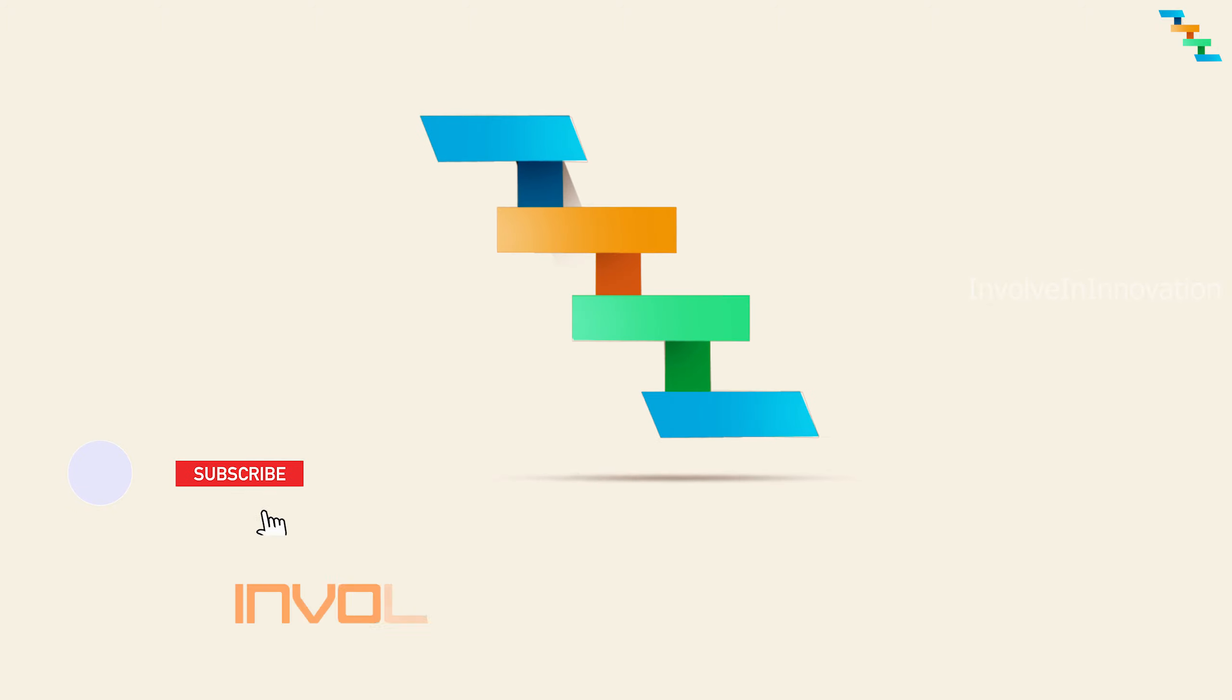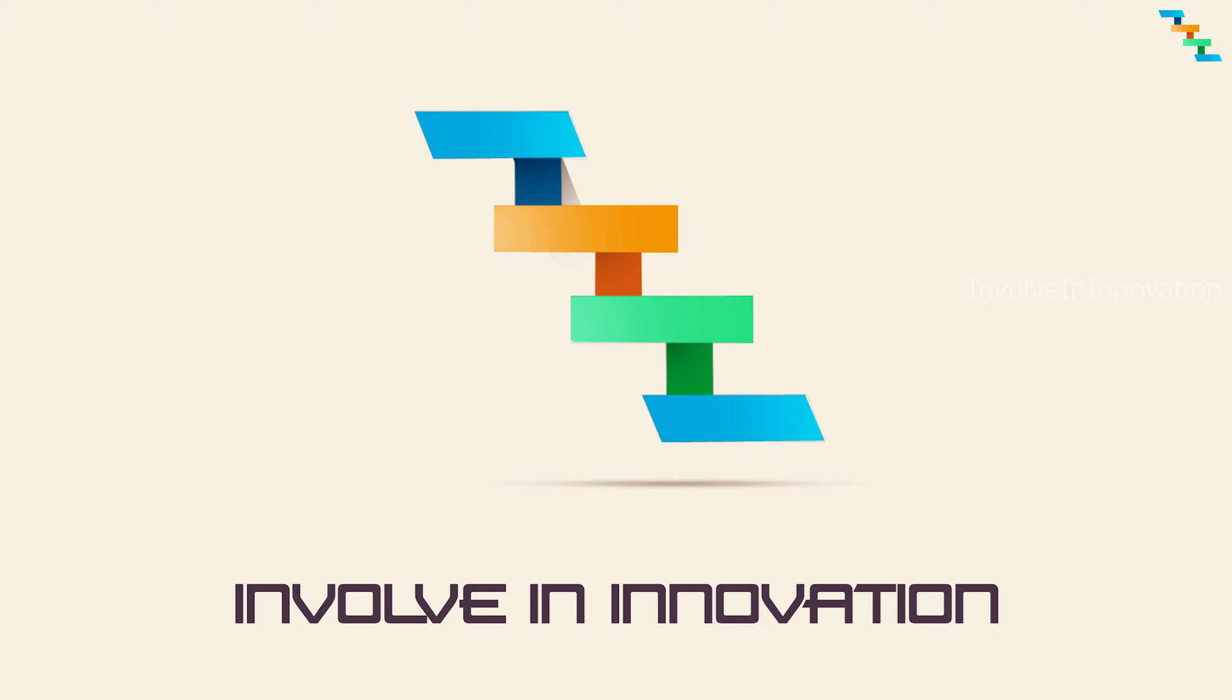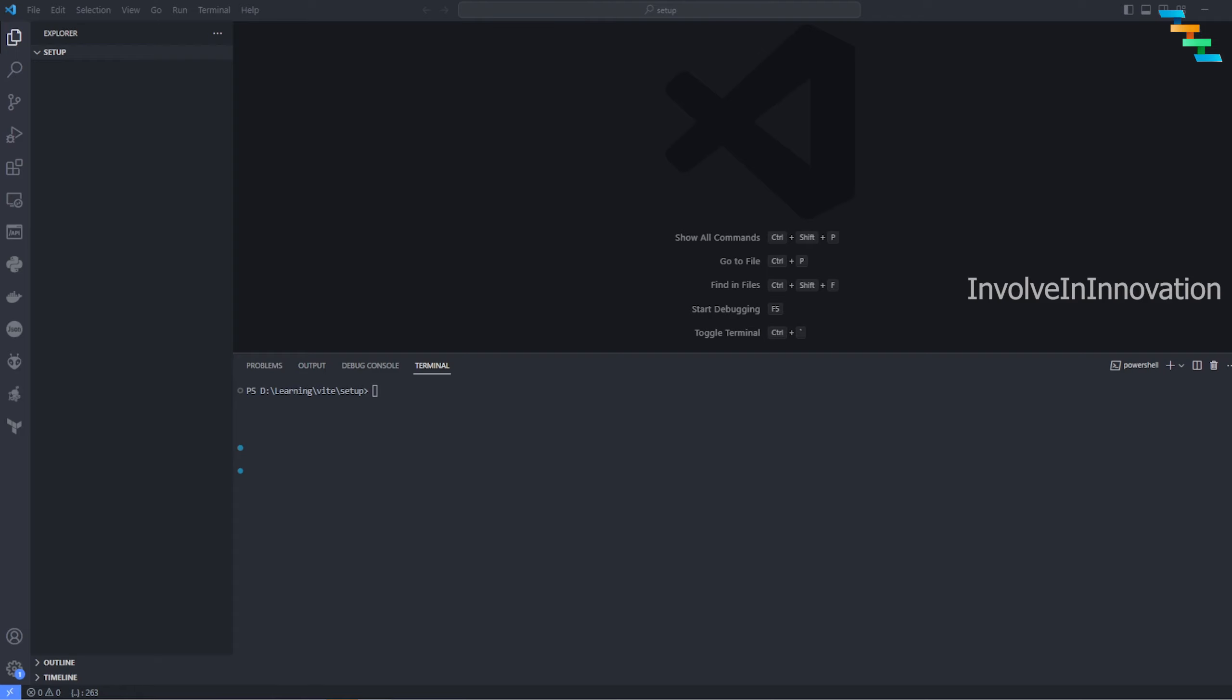Hi, this is Involved Innovation YouTube channel. In this video we'll see how to set up a React project using Vite. Traditionally you might have seen creating a React project using Create React App. There are some developer issues with Create React App. We can use Vite to make your developer experience better.